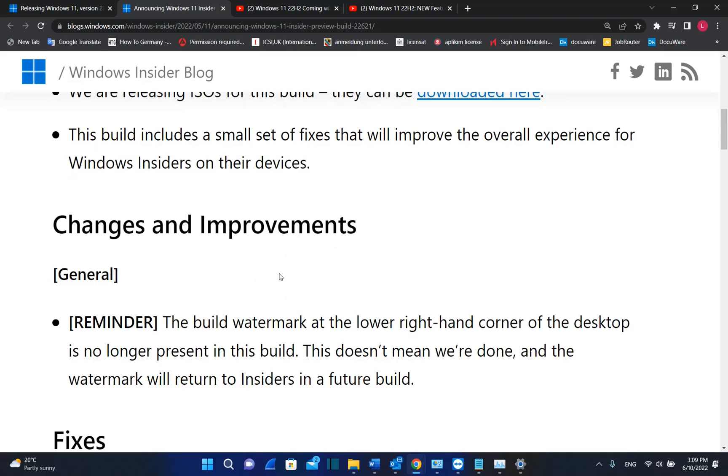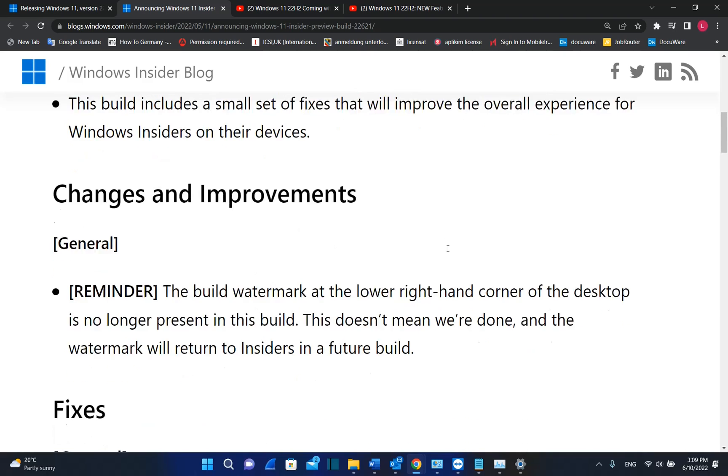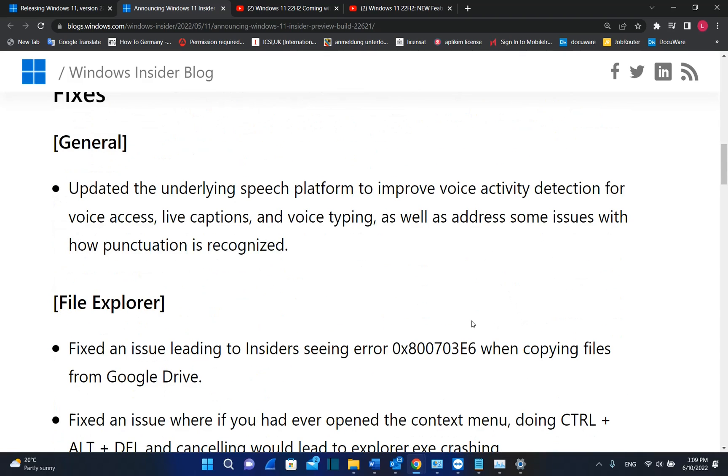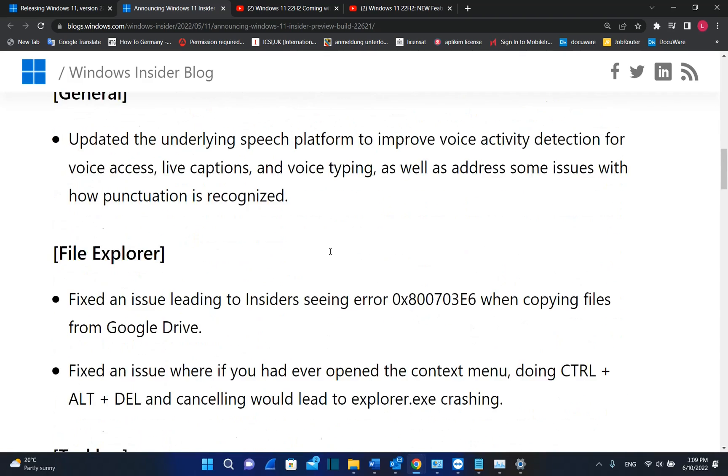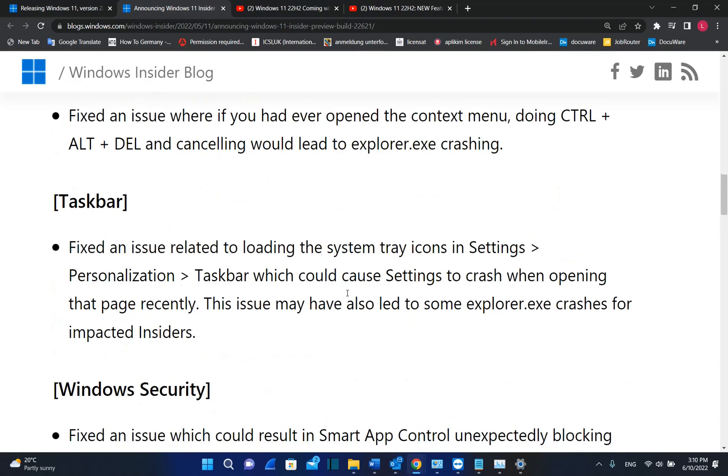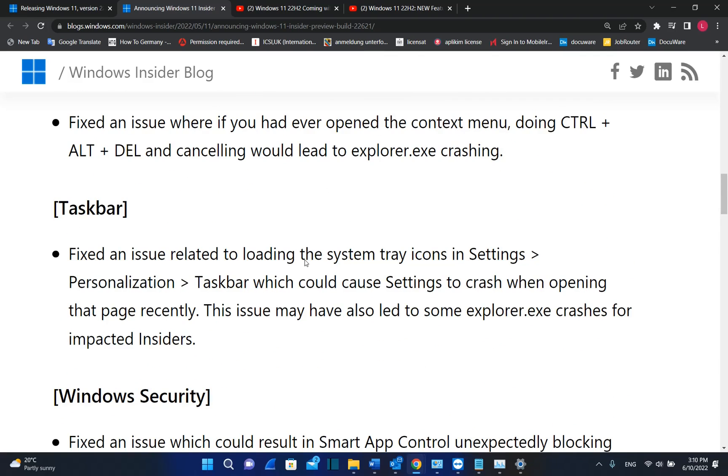Microsoft has made a list of the improvements and changes that this version will affect Windows 11. I'll put the link in the description below so you can come on this page and you can check how this release will affect your Windows 11 computer.